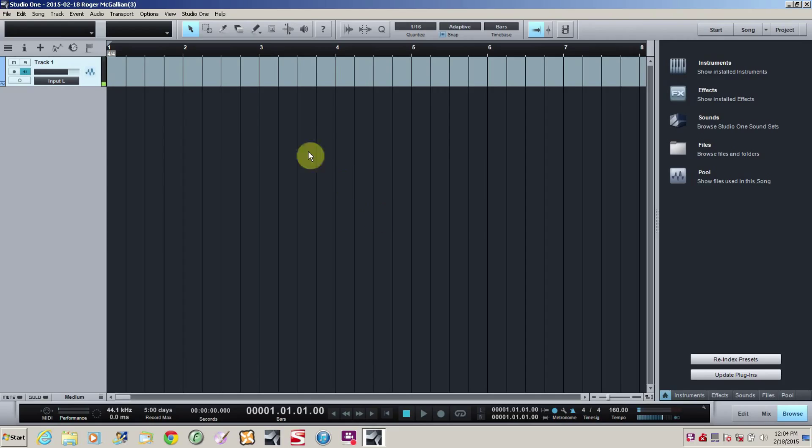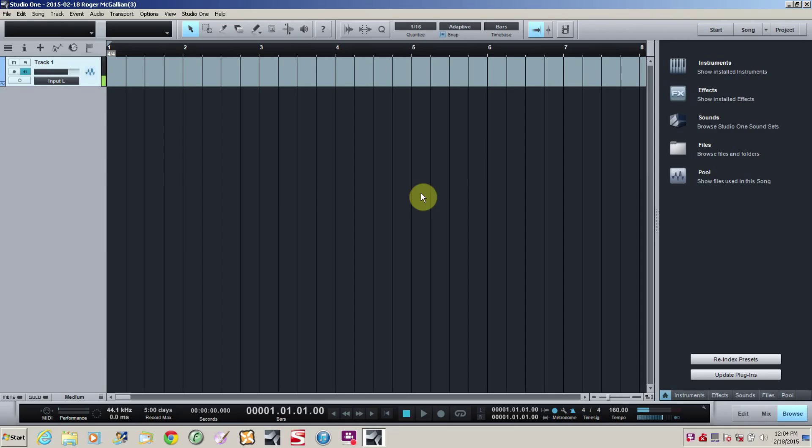So you'll see I have my DAW open here. This is Studio One. It's the workstation that I like, but you can use whatever you want. And we'll get started.